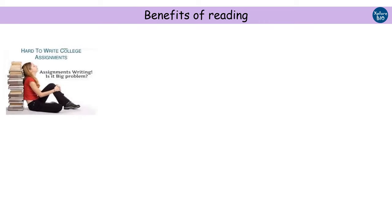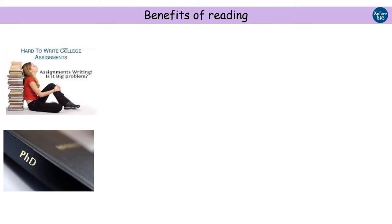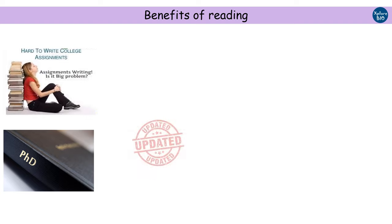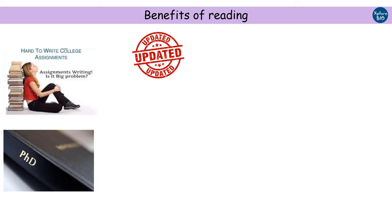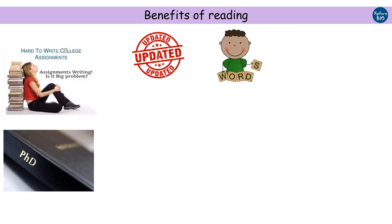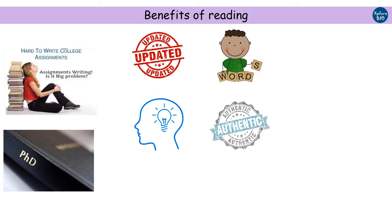You might think why read a research paper? What are the benefits of reading research papers? So let me tell you that apart from completing your assignments and writing your thesis, the major benefits of reading research papers include: It improves your knowledge and keeps you updated with the latest advancements happening in science. It improves your scientific vocabulary. It develops scientific aptitude in you. Good papers have been published after rigorous review by competitive scientists and professors. Hence, the information is more authentic.